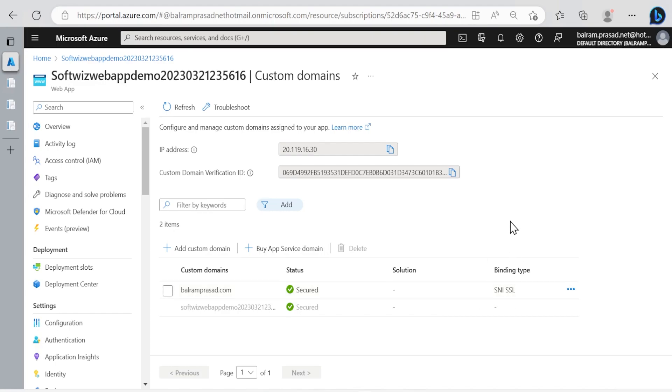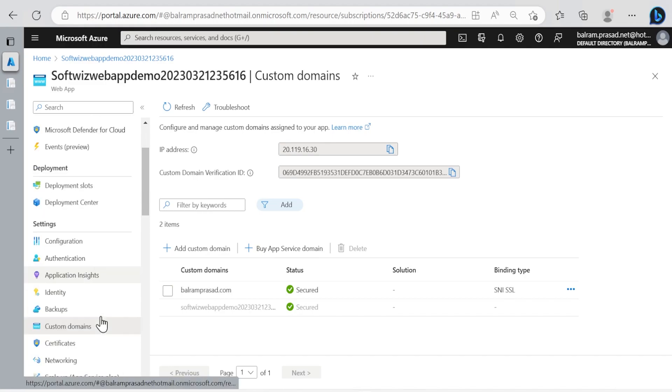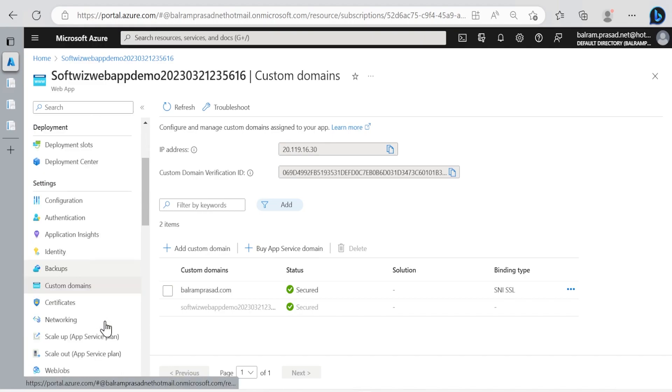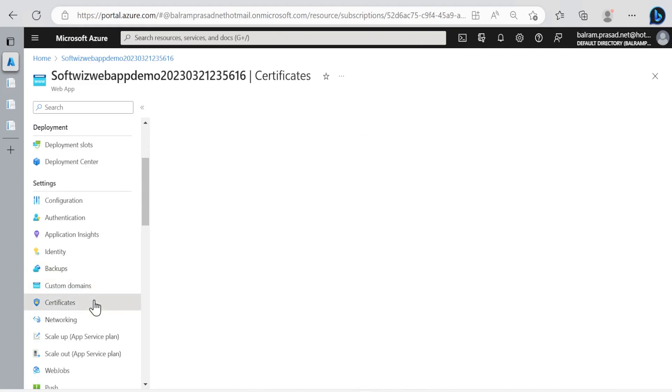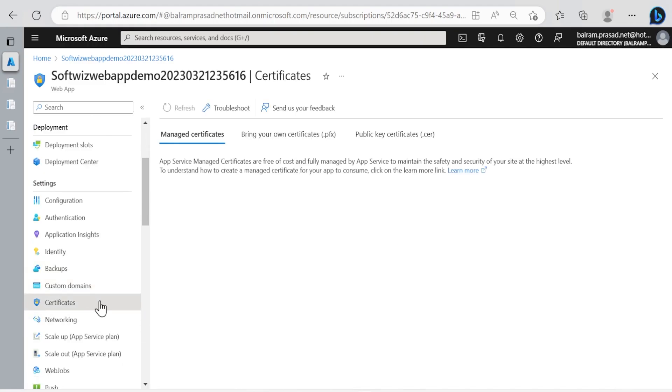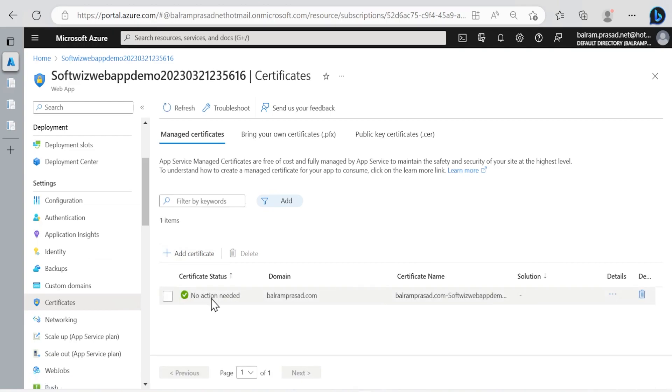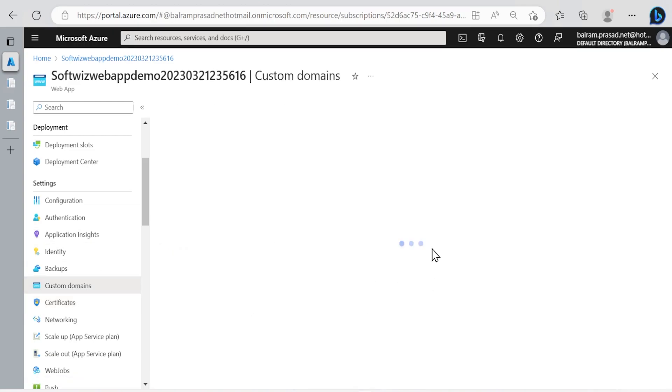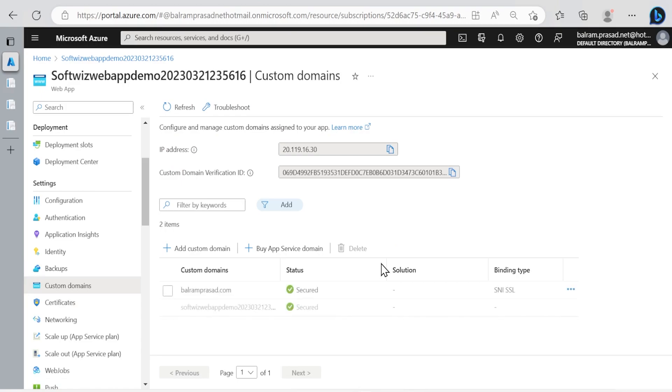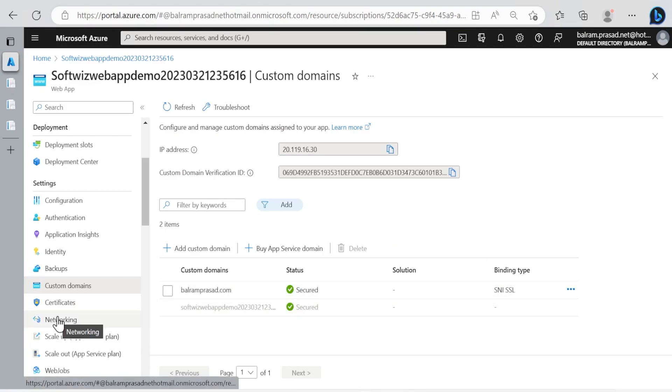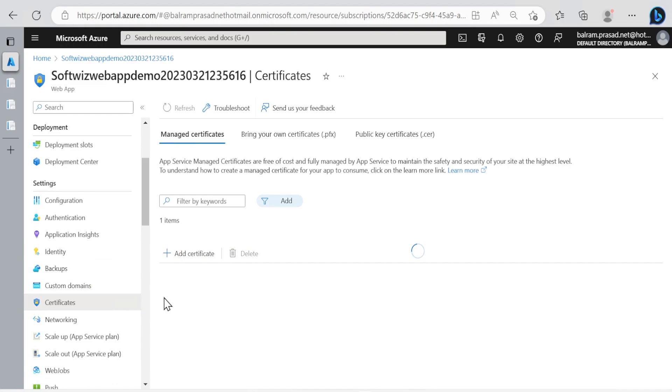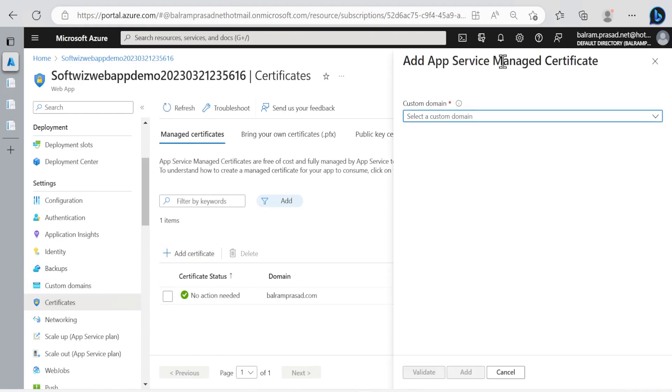If we go inside the certificate section we should be able to see this managed certificate. Instead of creating it from this place we added it from the binding page. We could have gone through this place to add certificate, which also gives options to create for balramprasad.com.